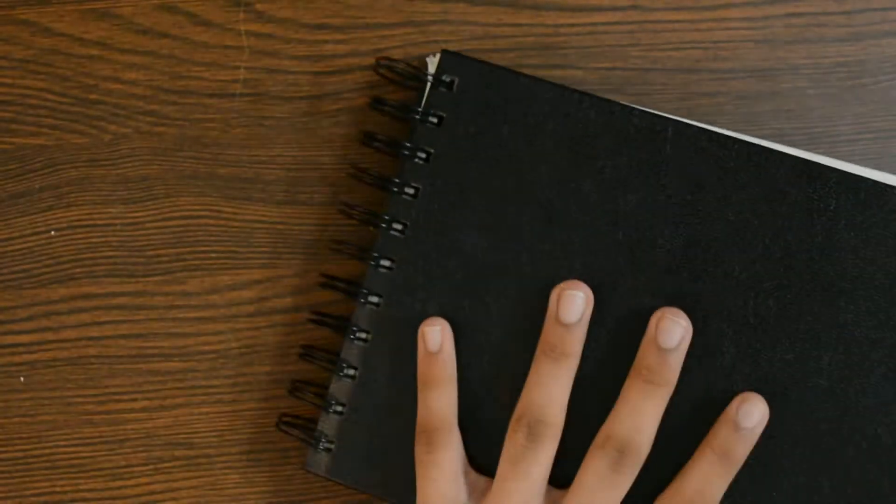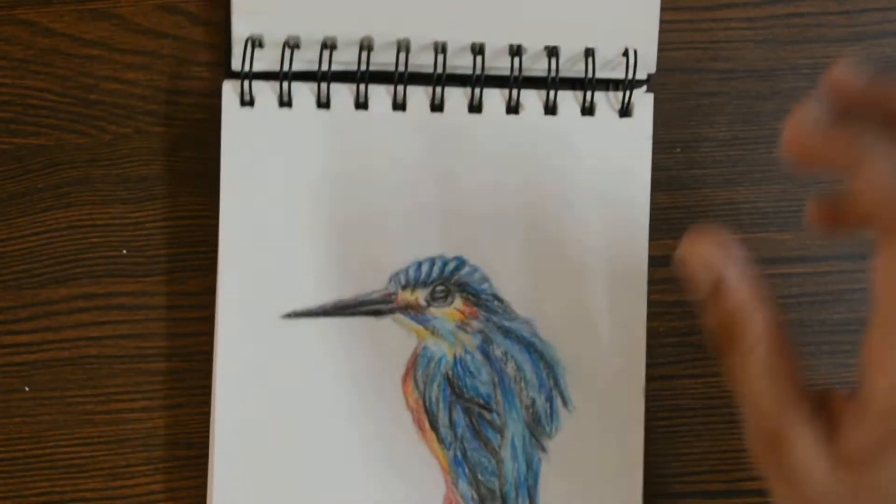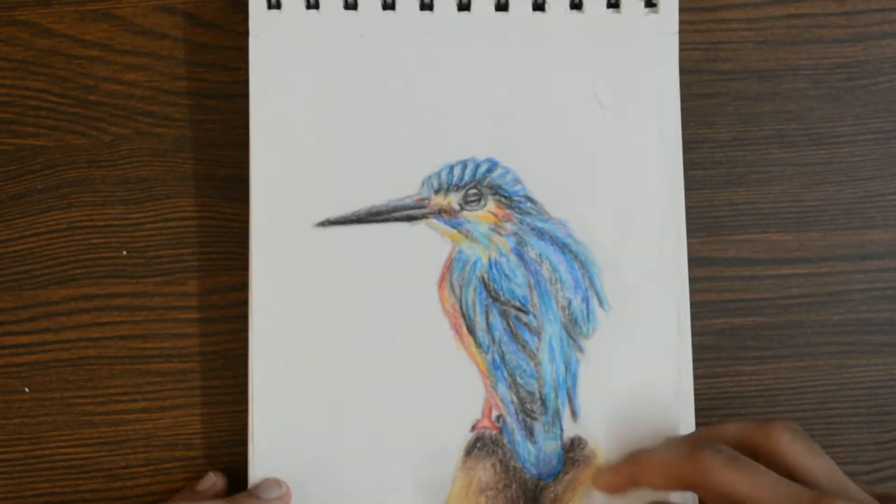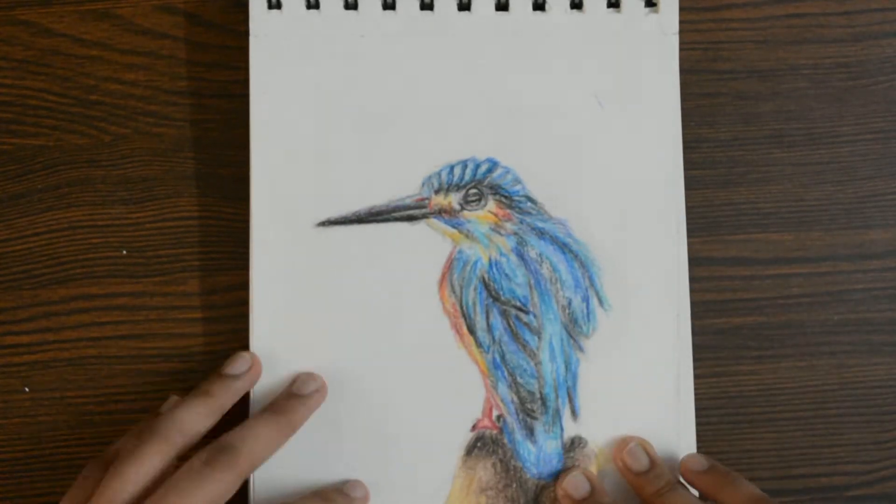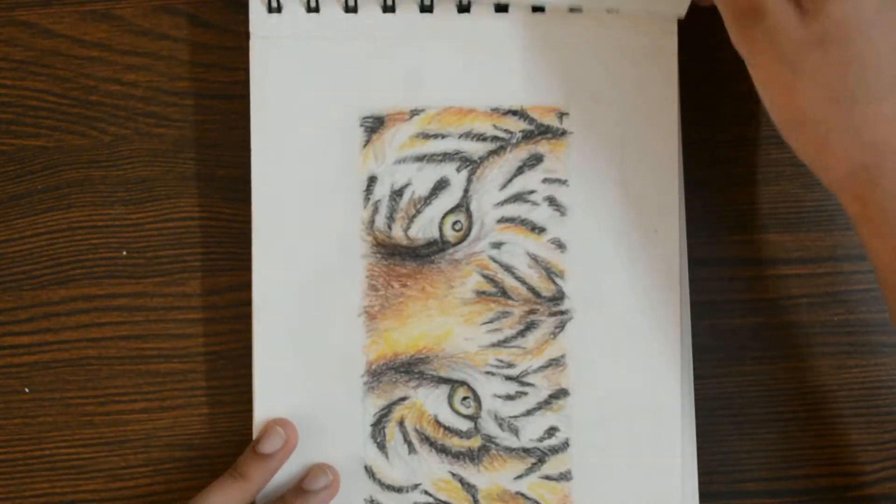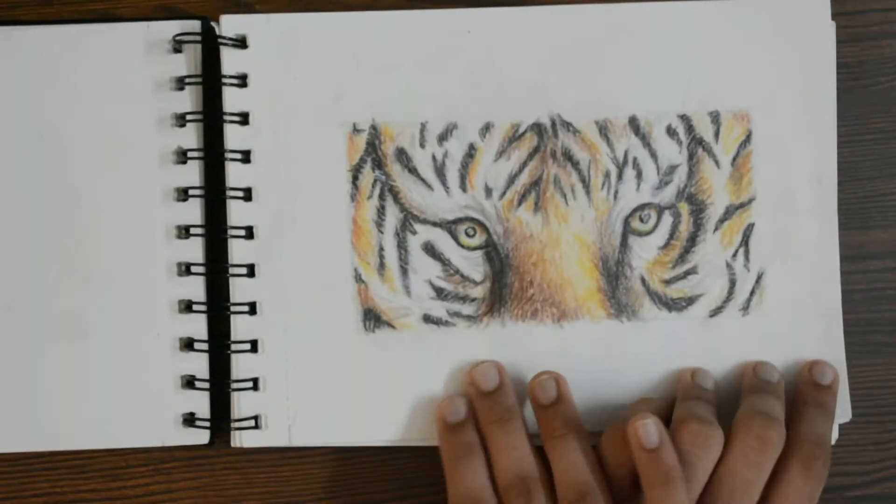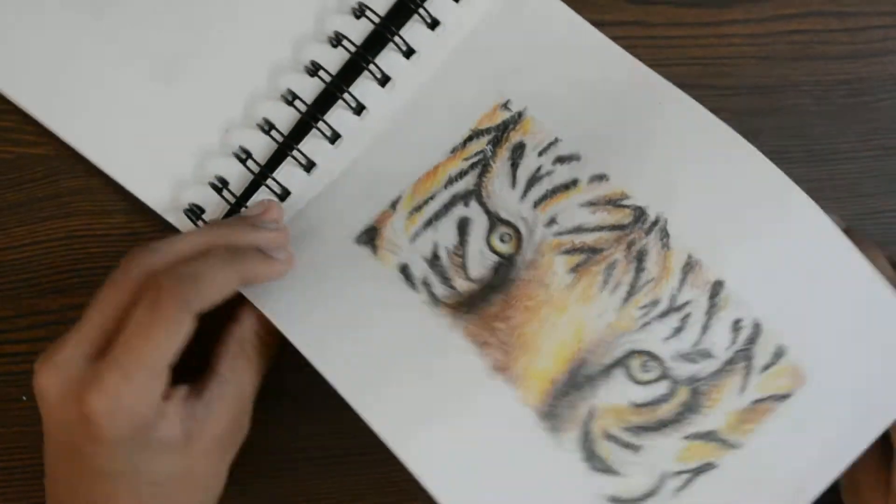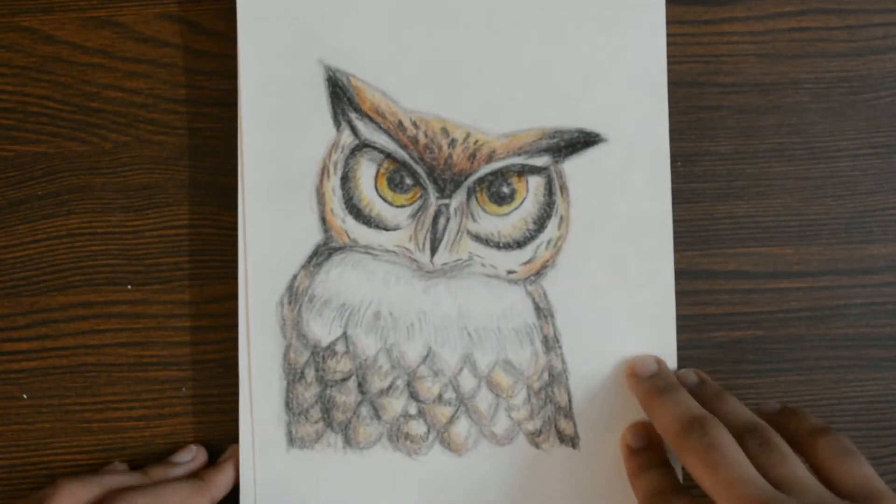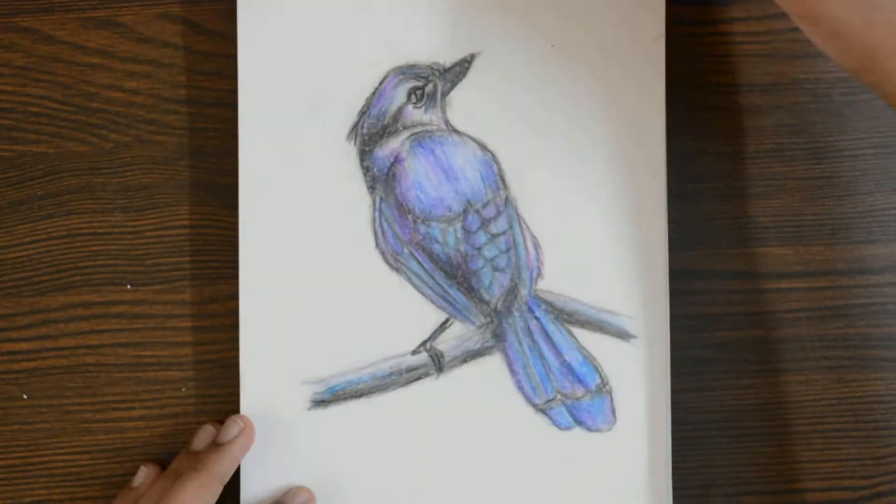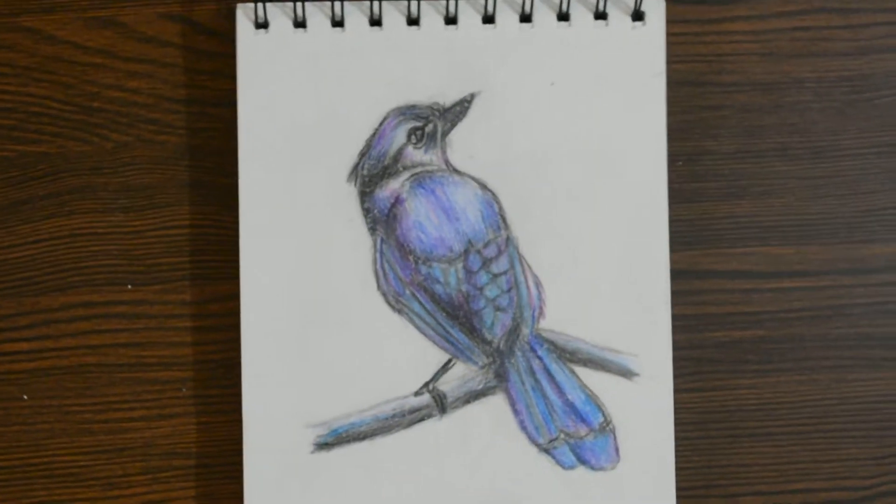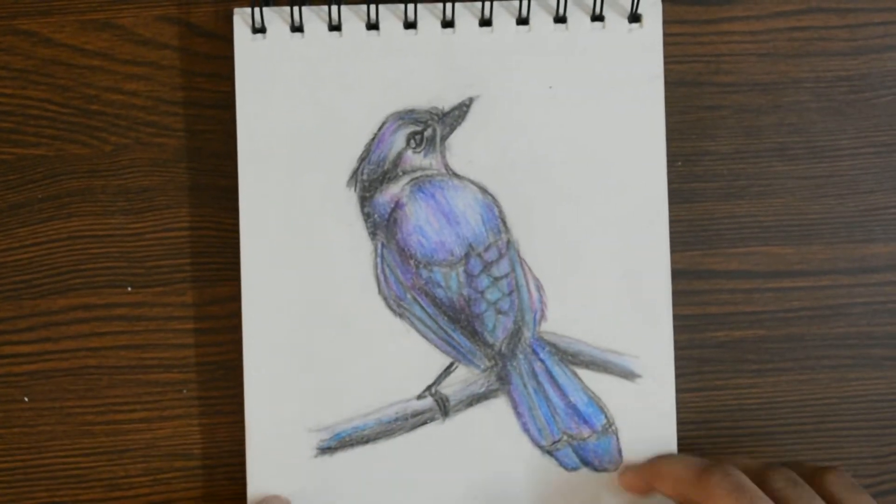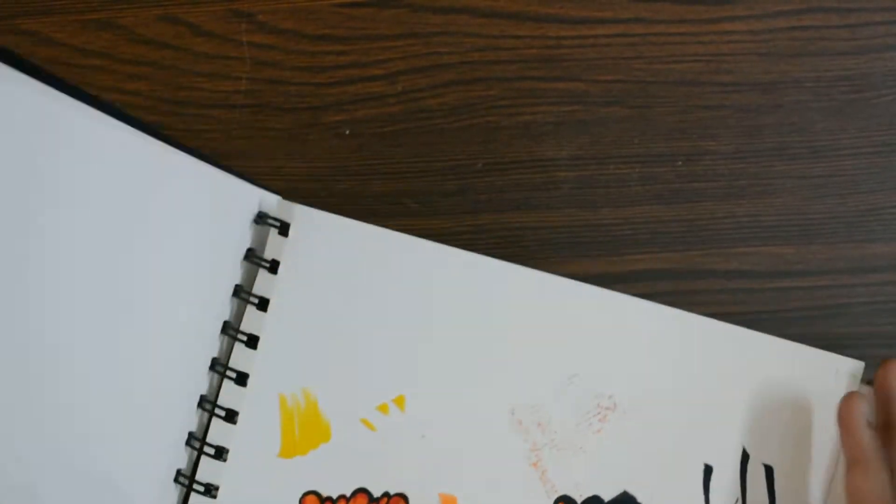This is the book where I do the portraits of animals, sketches of animals. Skipping three pages. That's a kingfisher. It was pretty difficult but not that difficult. And that's the eyes of a tiger. That's an owl. Moving on, that's a bird. I don't know what the name is. And that's it. Empty pages.